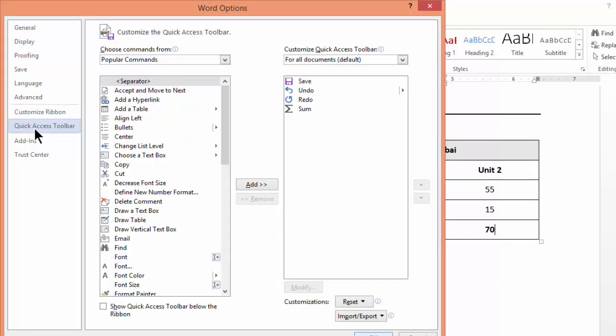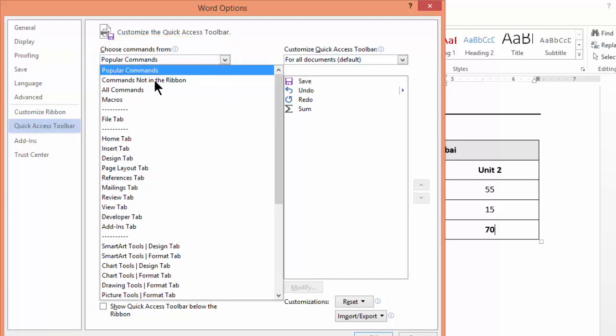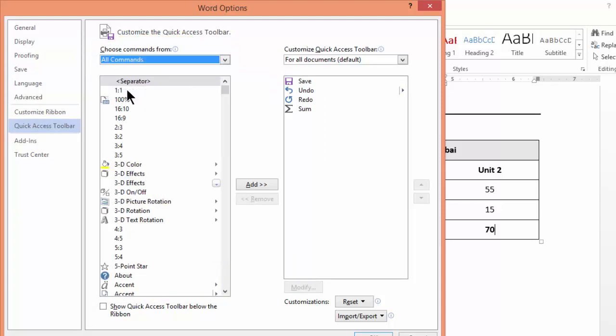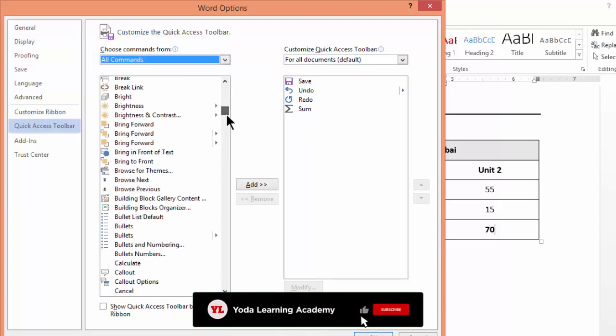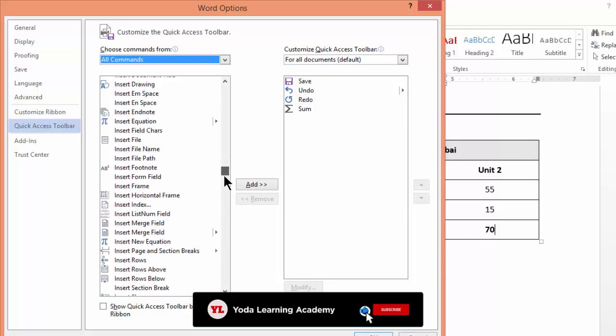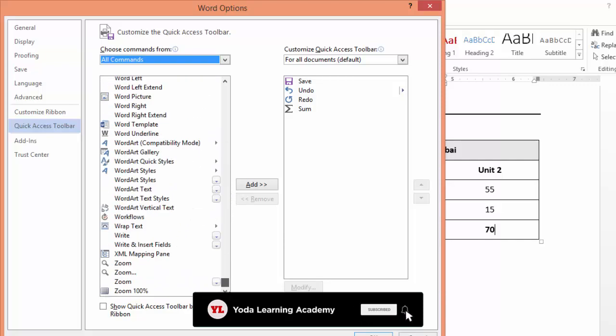Now both are the same. Then from the top panel where you can choose commands from, you choose from the dropdown 'All Commands.' This will give you all the commands that are present in Word.